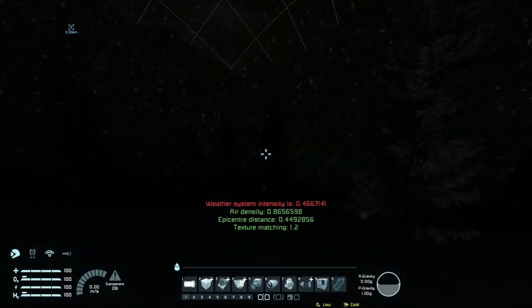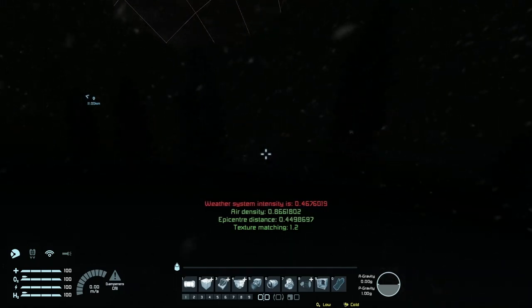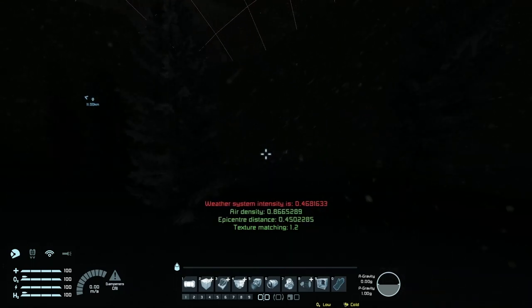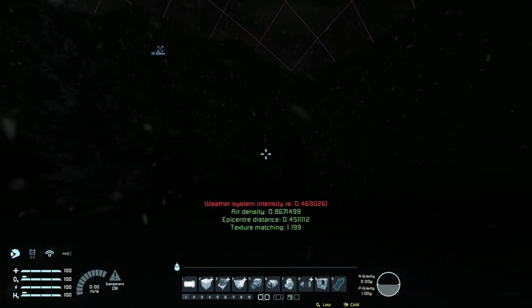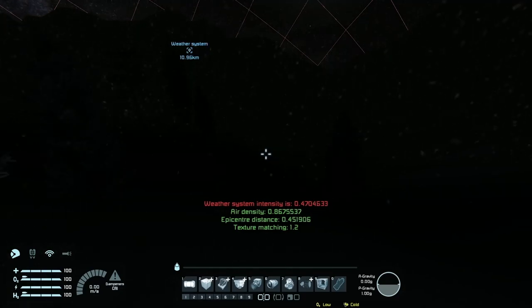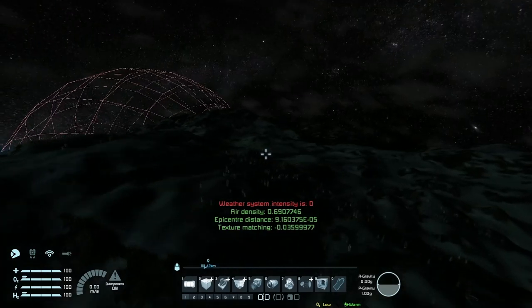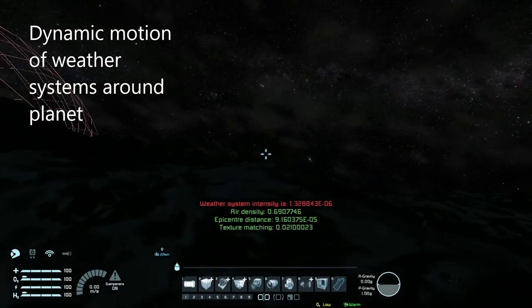All the particles you can see have a minimal impact on sim speed. There is some impact, but it is fairly minimal.